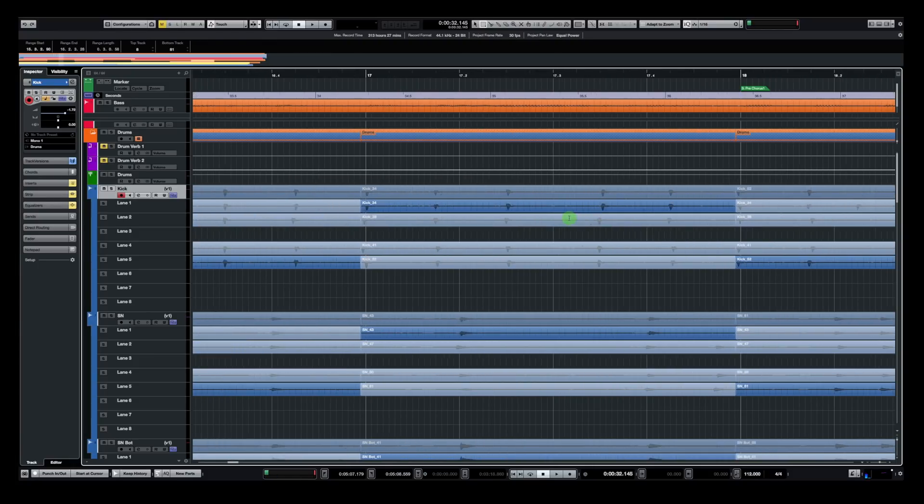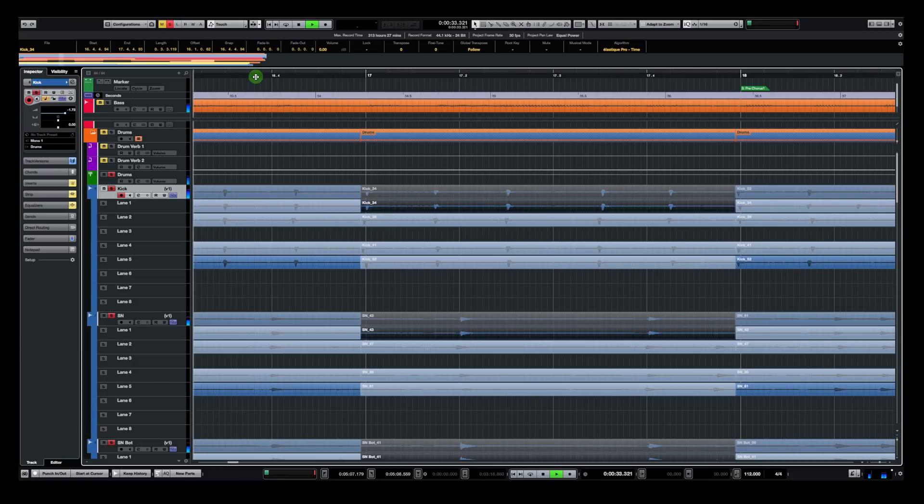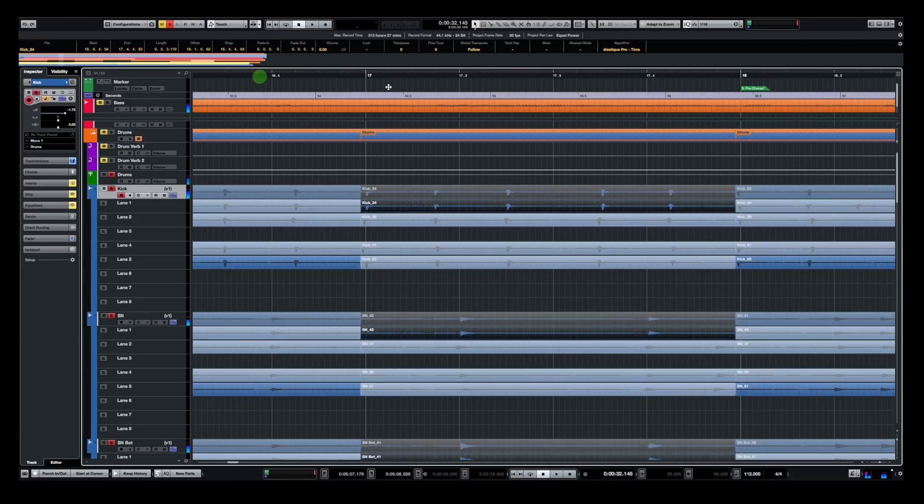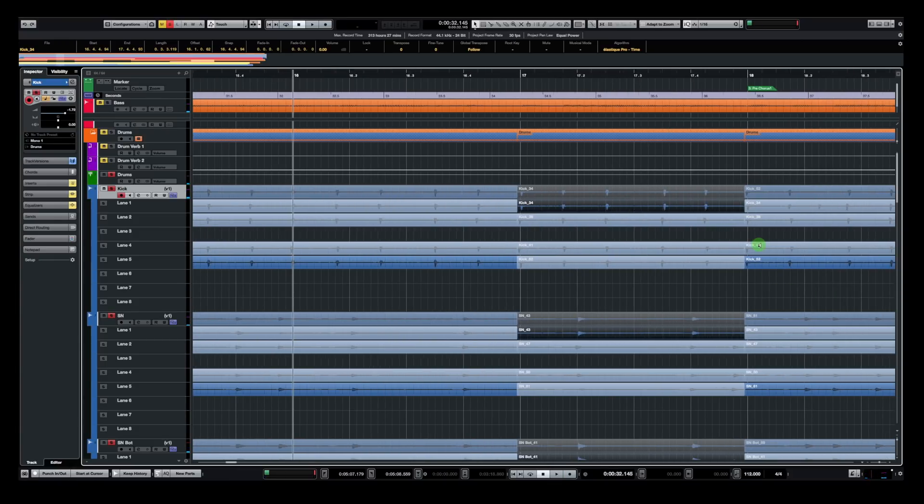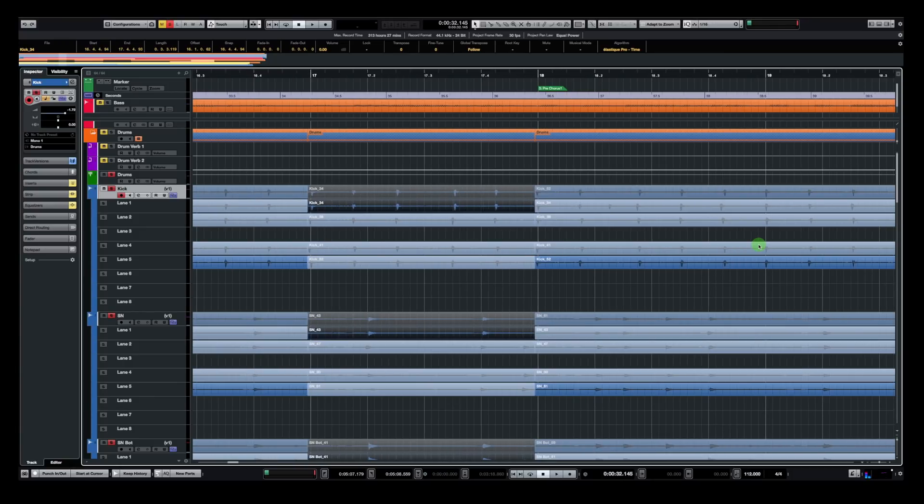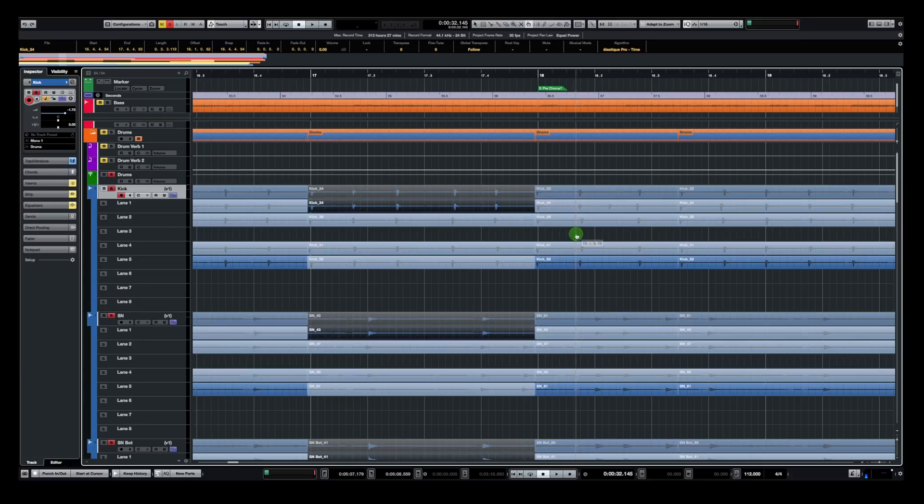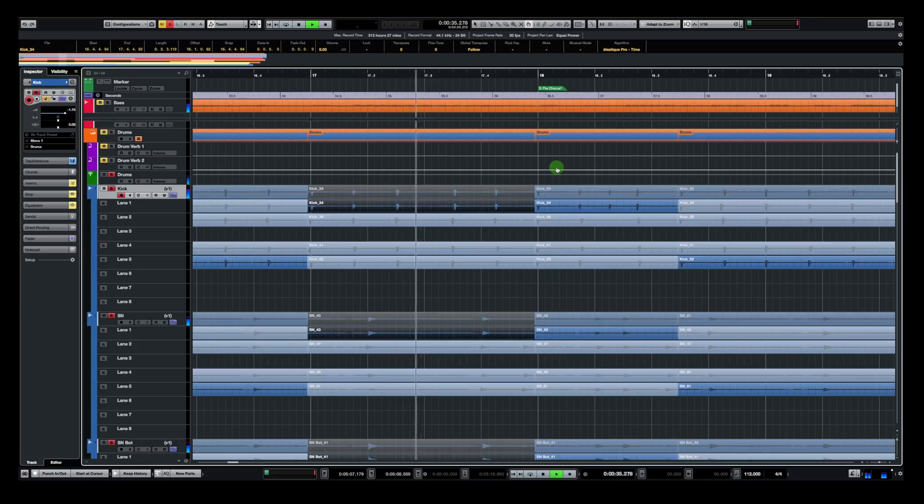So now, once I'm happy with my edit, now this is what I want to keep. I want to keep that top event. I'm going to listen to it in solo, because I want to make sure the transition between the events are smooth. Yeah, it's not that smooth at the entry point here. So what I'm going to do, I'm going to use the scissors. I'm going to cut right here. And then, yeah, I can just simply use the comp tool again, select the top one, see what that sounds like. Fair enough, that's good.